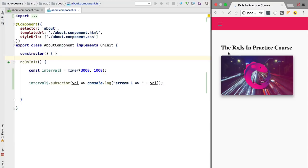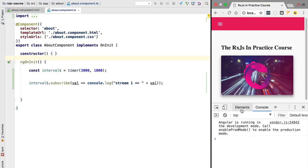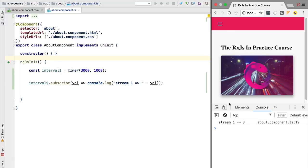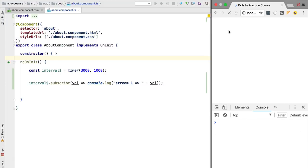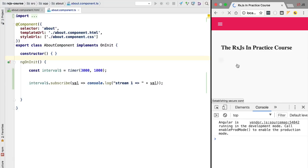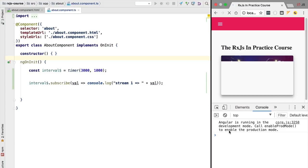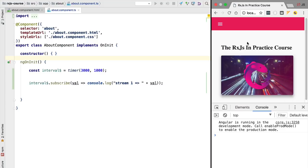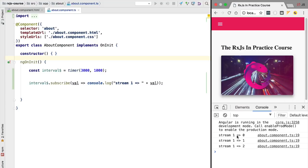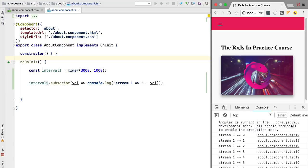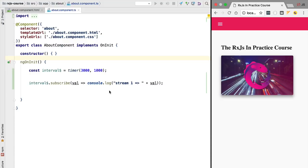Let's see this in action. After refreshing the application and opening the console, we can observe that only after three seconds does the stream start emitting values. As we can see, there are three seconds before the emission of the first value.